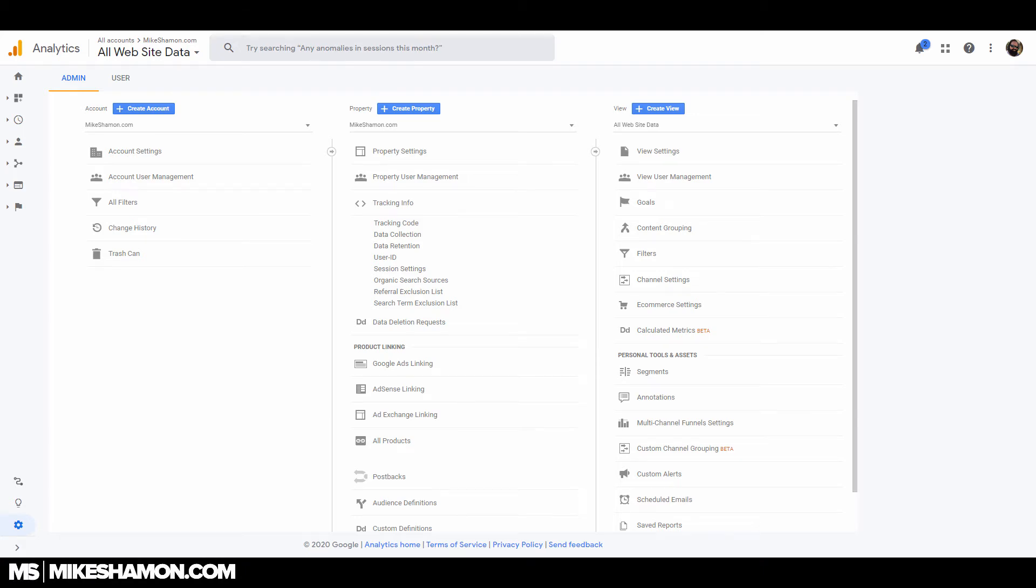Hey now, Mike Shaman here, and today I'm going to show you how to set up Google Analytics with the Divi theme.